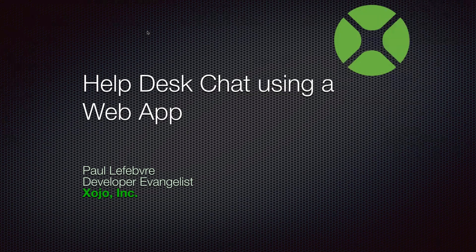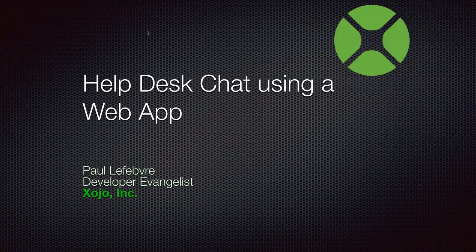Welcome everyone to the Xojo webinar. I am Paul Lefebvre, the Xojo developer evangelist. Our topic this time is help desk chat using a web app.